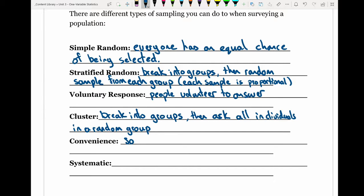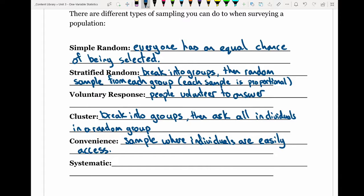Convenience sampling is where individuals are easily accessible. For example, if you want to learn about sports interests, you might go to a sports store and survey all the customers. Or if you were a hockey team wanting to survey people about the team, you would survey all the people at the game because everyone there will have relevant knowledge and be easily accessible in terms of what you want to study.